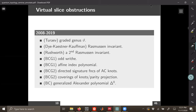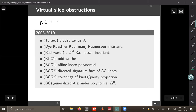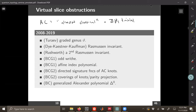For knots which are homologically trivial — I forgot to mention this earlier — from here on out, AC stands for almost classical. That just means that it is ZH1 trivial in some thickened surface representative. So it's a small class of virtual knots.